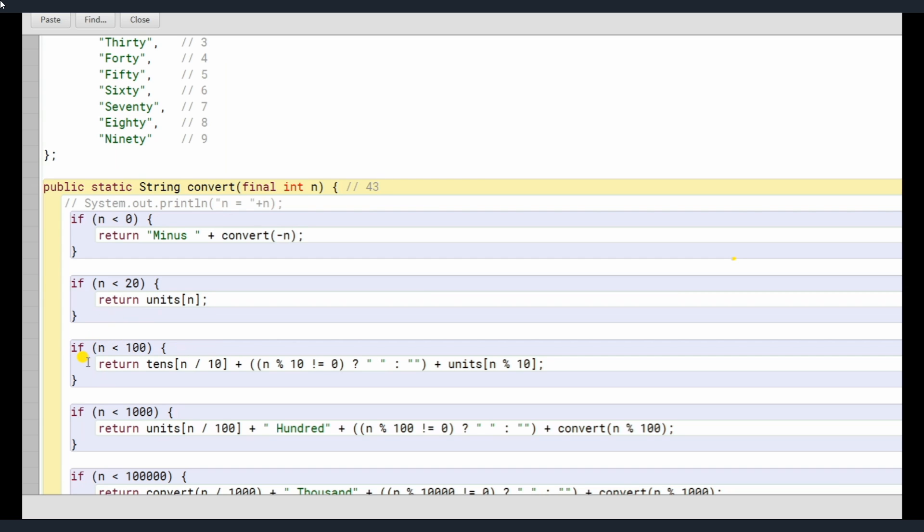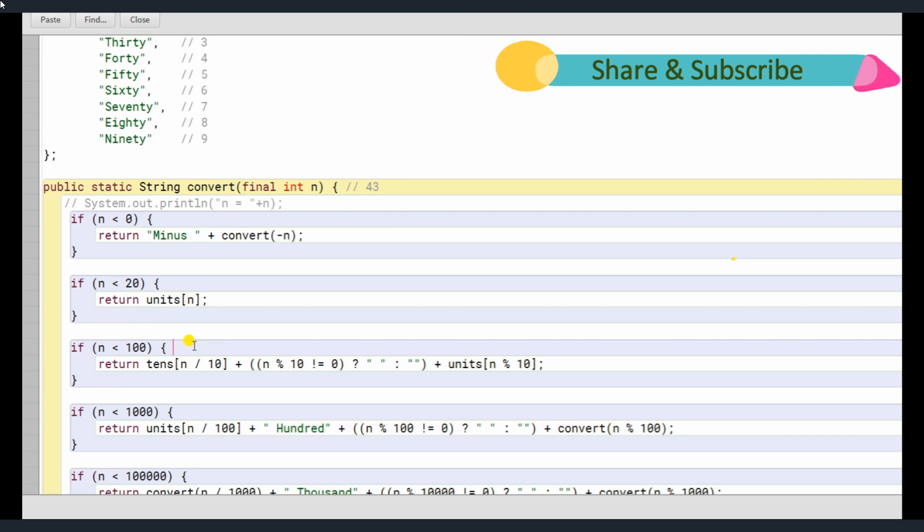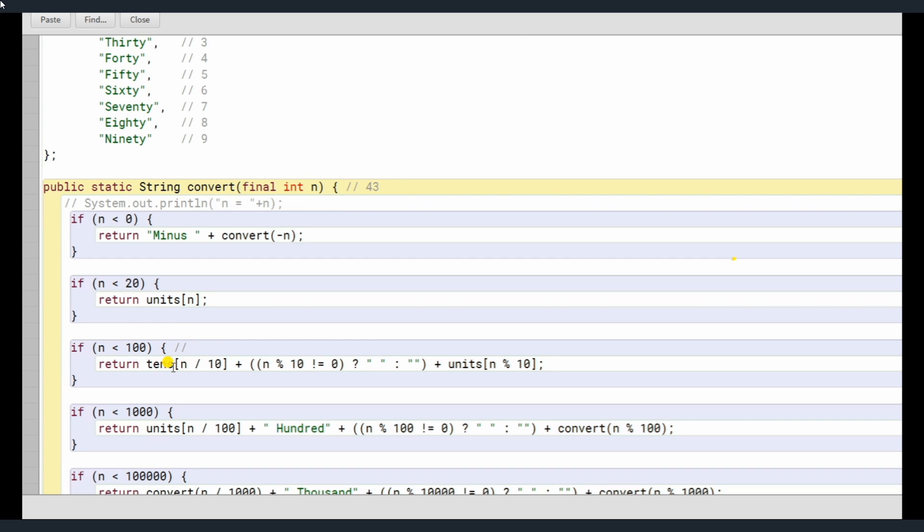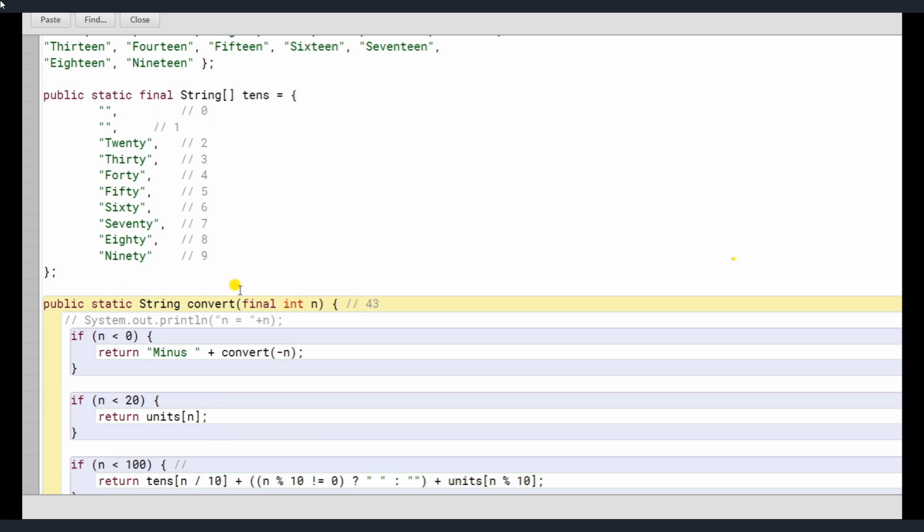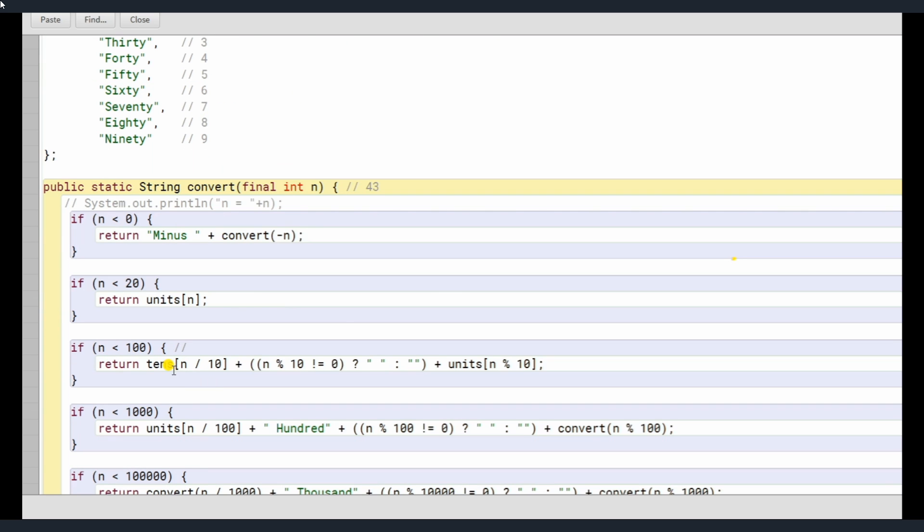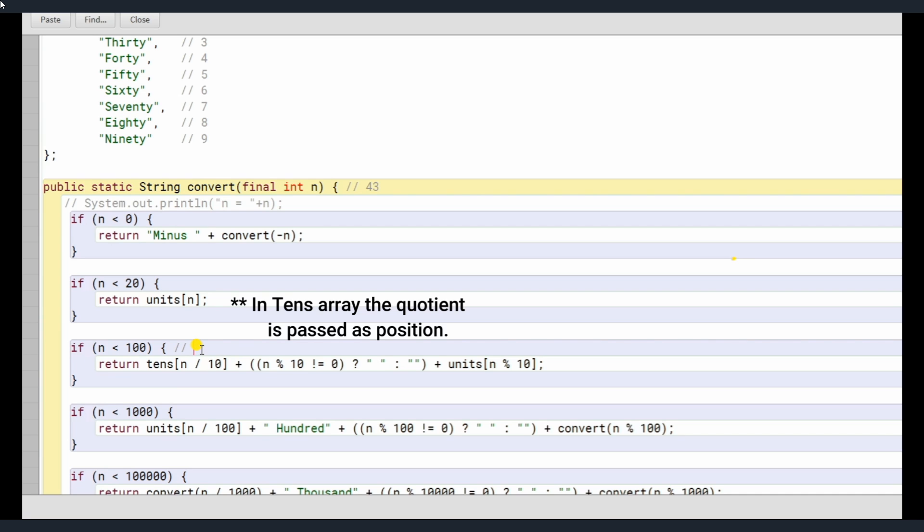So it comes inside this if else bracket. So, now what happens? See, tens, as I told you, tens array is called here and the position passed here is n divided by 10. So 43 divided by 10, what happens here? See when we are using division here, unlike your normal mathematics in computer, only quotient is passed. So, 43 divided by 10 is 4 and the remainder is not, it's not 4.3 like you do in your normal mathematics. Here you get 4,